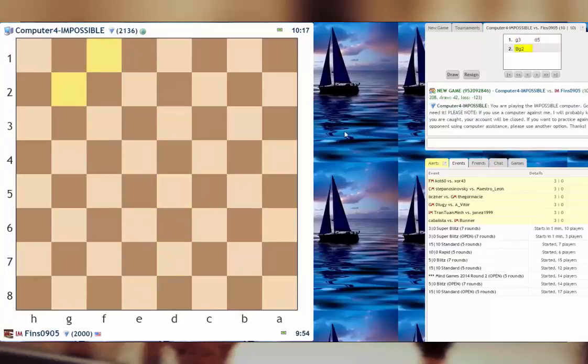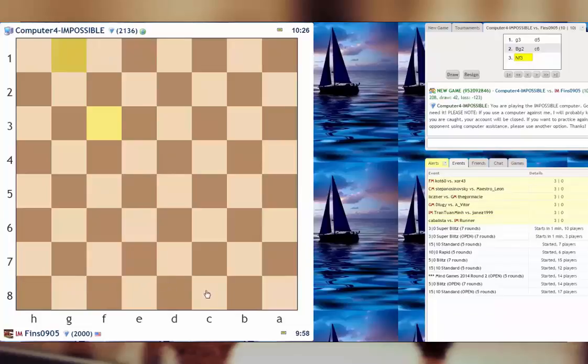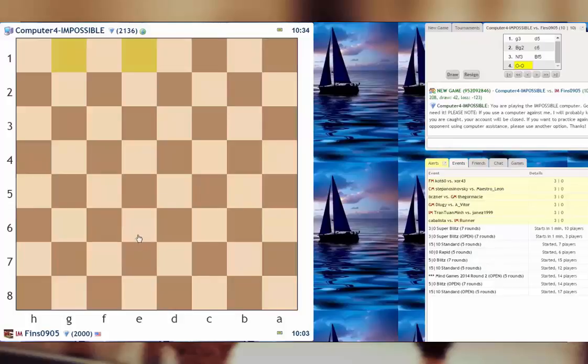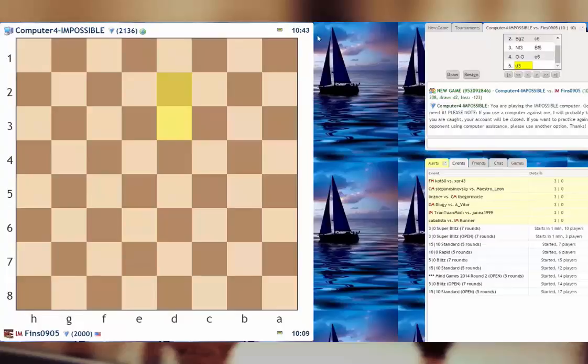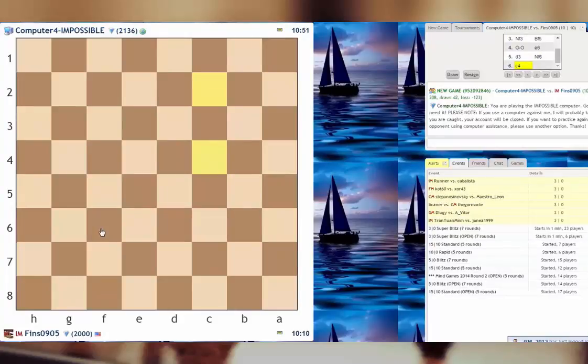The other thing about playing a computer is that most computers play almost instantly. They just make really quick decisions, so I'm probably gonna be under some time duress because as you can see it's already got 43 more seconds than it started in this 10 minute with 10 second increment game. I'm confident in my blindfold abilities though.